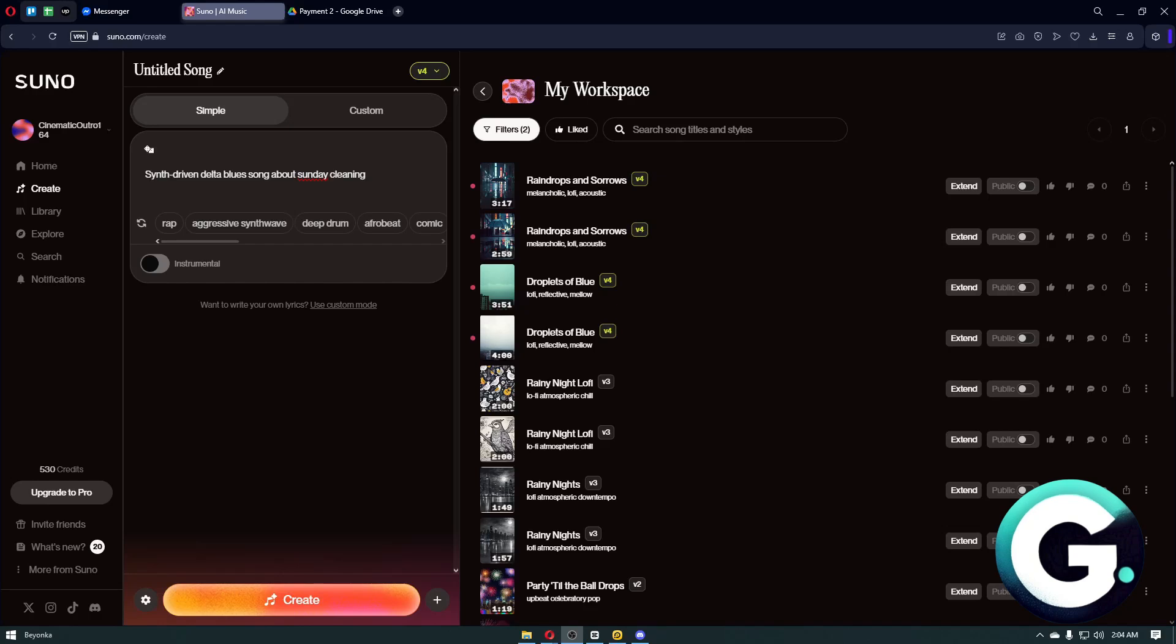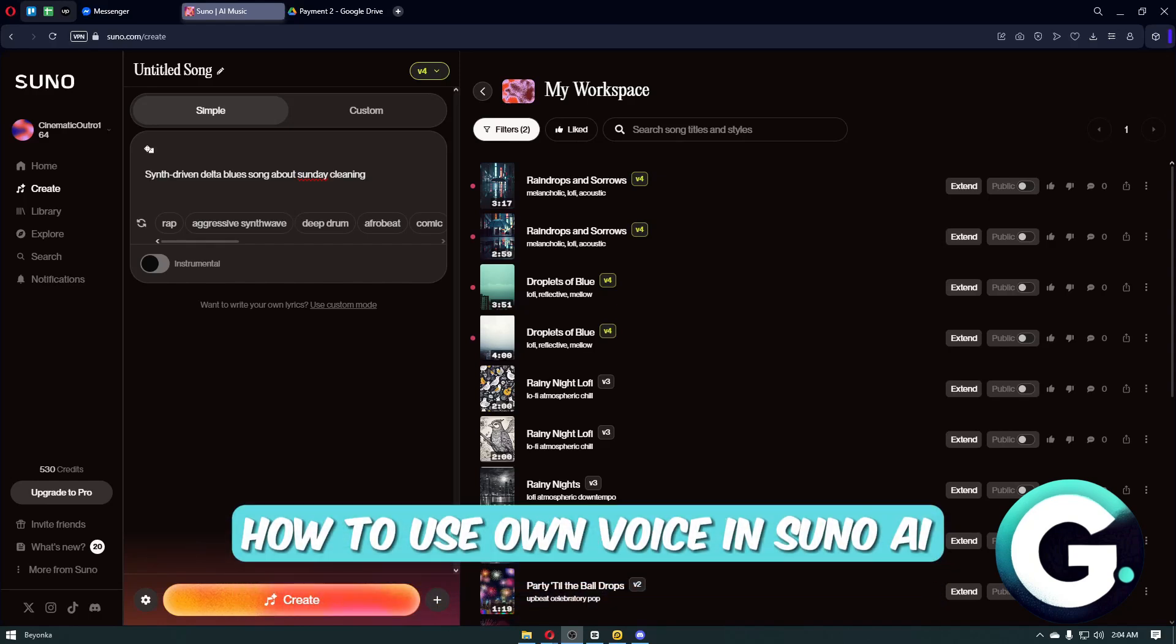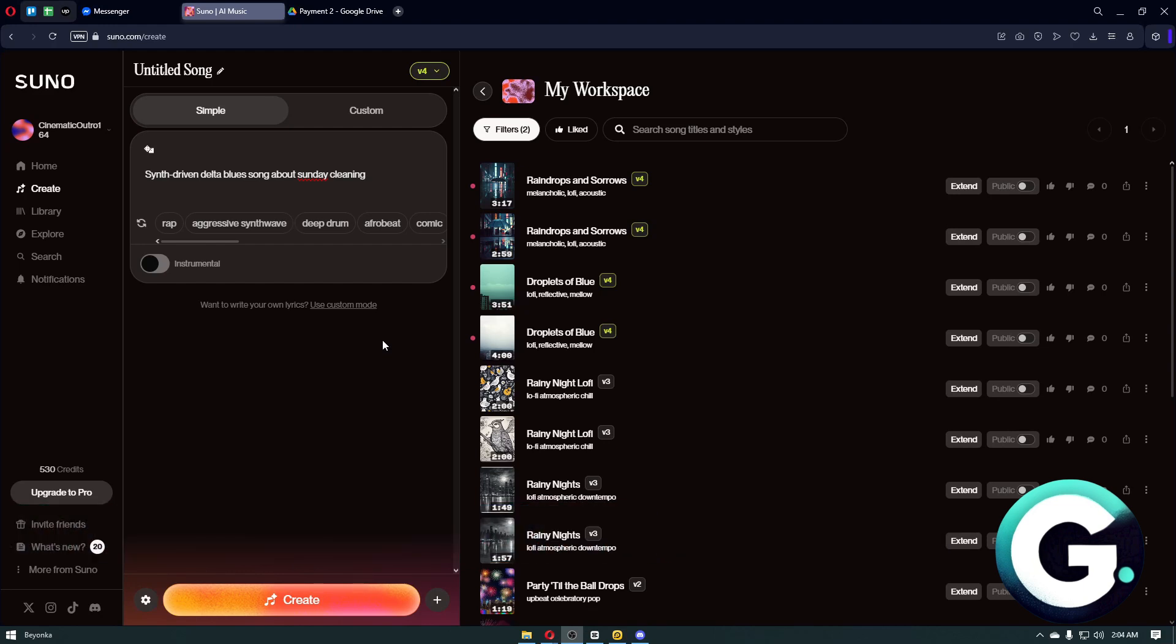Hello everyone, welcome back to Guide to Everything. In this video, I'll show you how you can use your own voice in Suno AI. Navigate to the Suno AI dashboard, and from here to use your own voice, it's really simple—just navigate to the Create button.